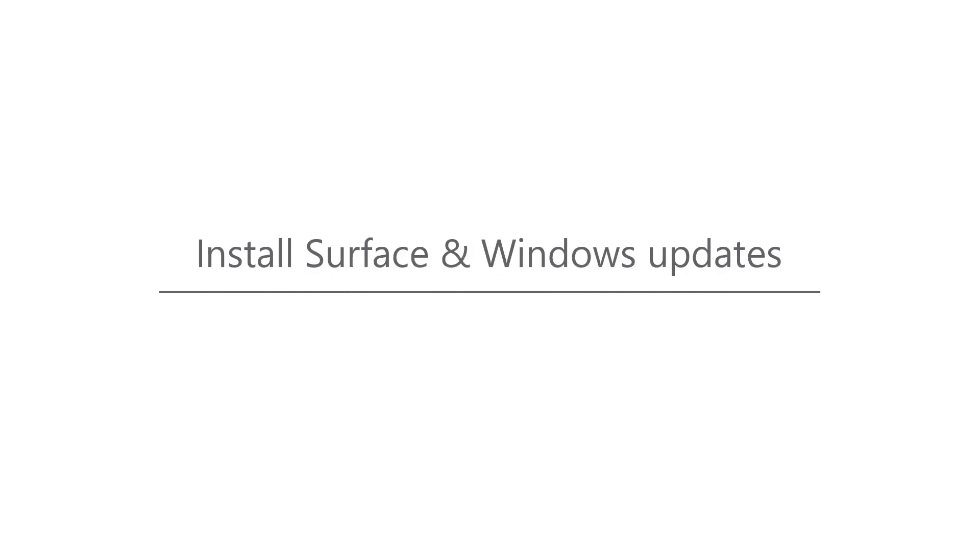Windows 10 automatically downloads and installs updates to make sure your device is secure and up-to-date. This means you receive the latest fixes and security updates, helping your device run efficiently and stay protected.